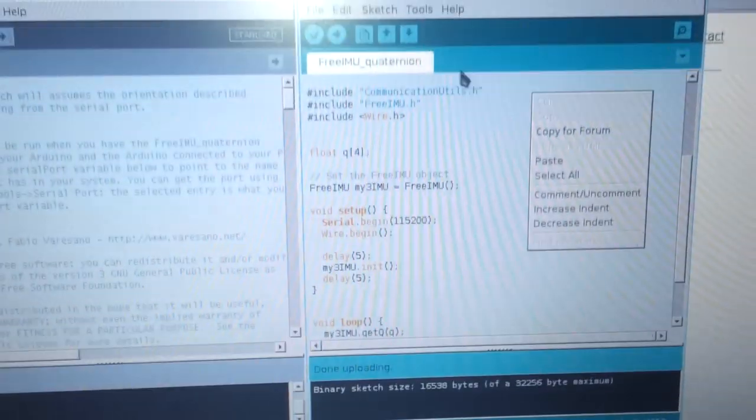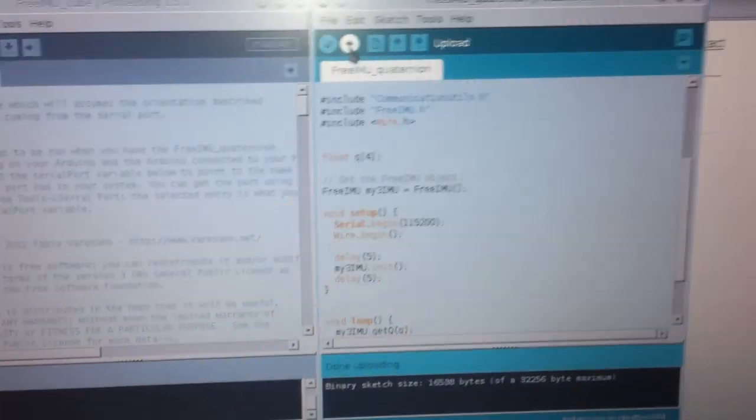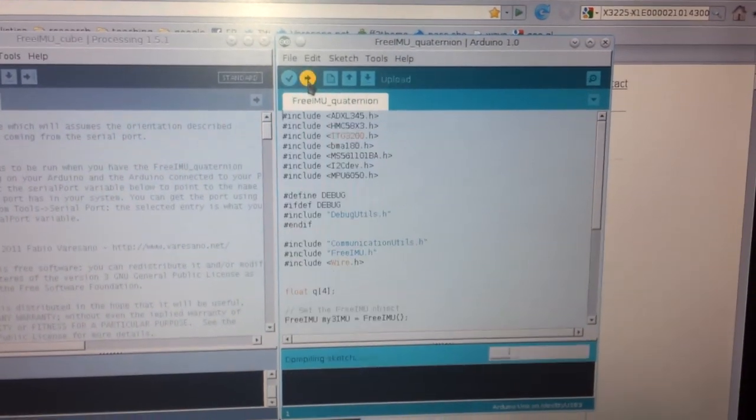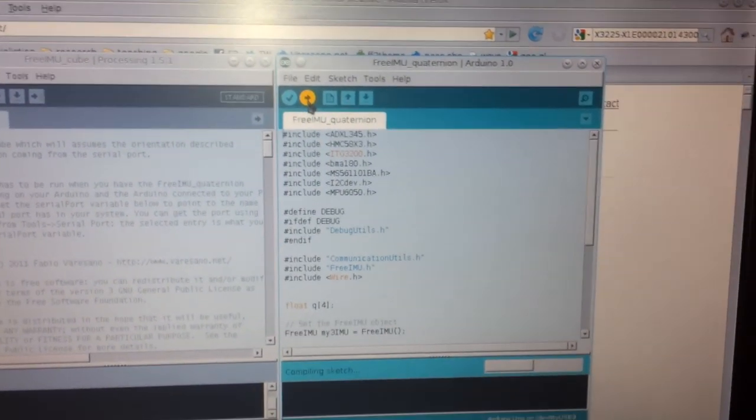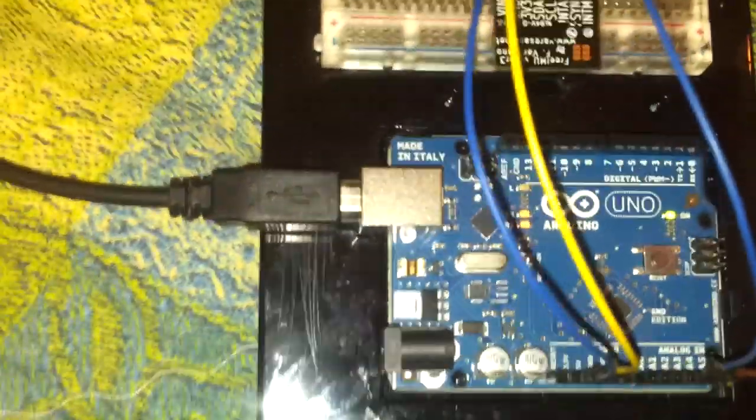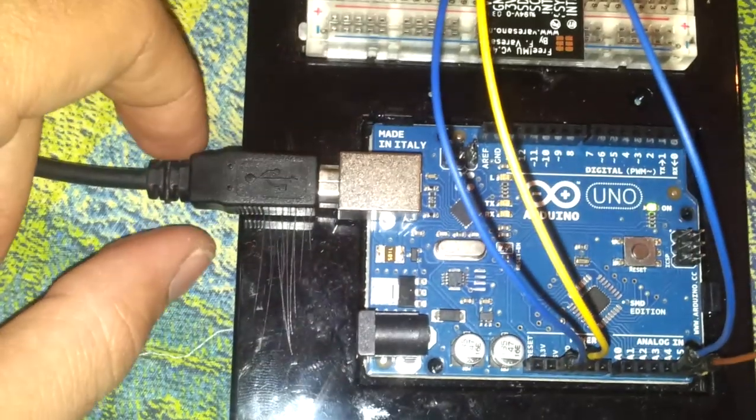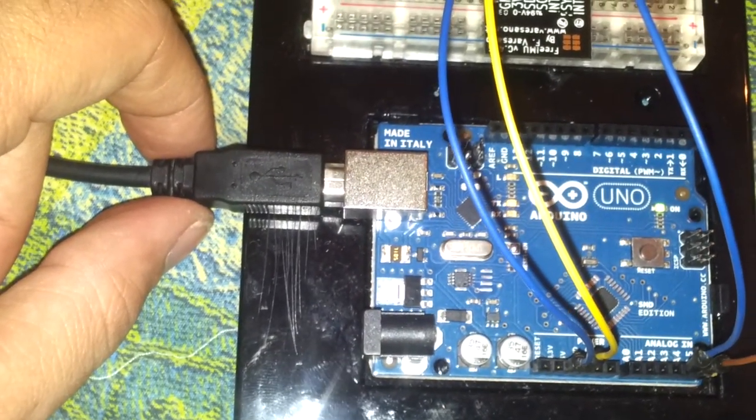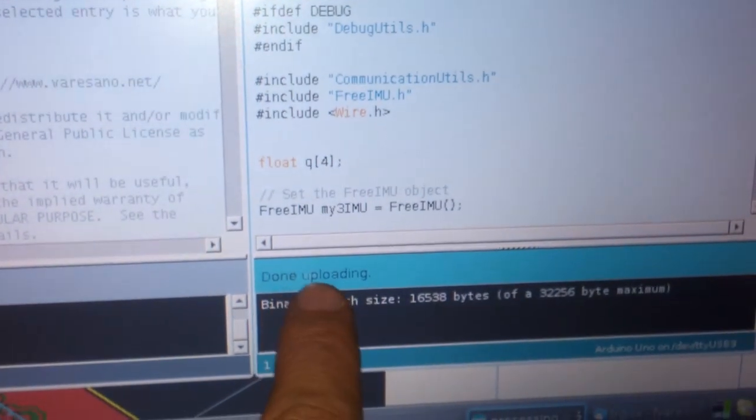I do have the FreeIMU connected to the Arduino Uno, to the USB connection, and to test the board, I simply upload the code to the Arduino, which now blinks its LEDs, so that I can see that everything is working. Now that I get here the done uploading, I know that the board has been programmed with this new kind of code.